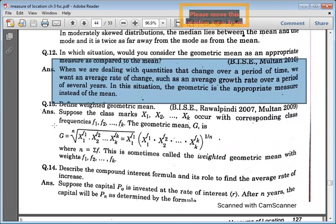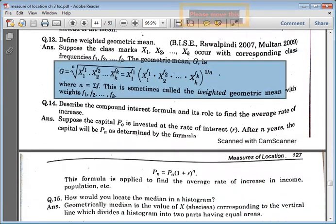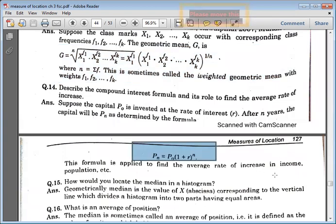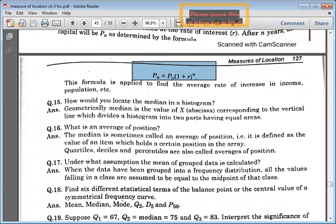In this way, the weighted geometric mean is given. Compound interest formulas — if you have an example, you also have to remember the compound interest formula. This formula is very important. What is median in histogram?